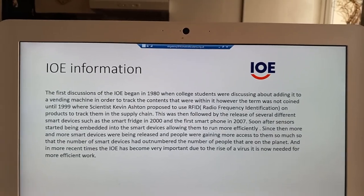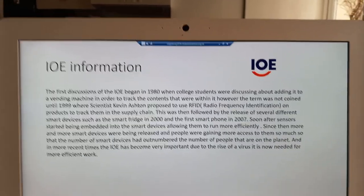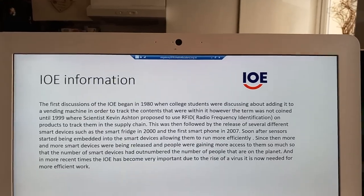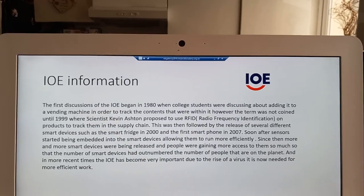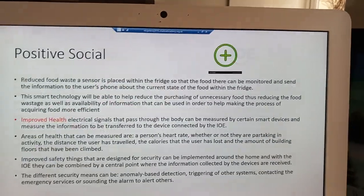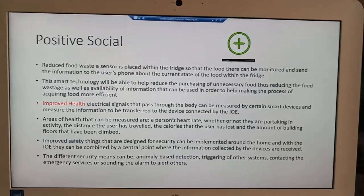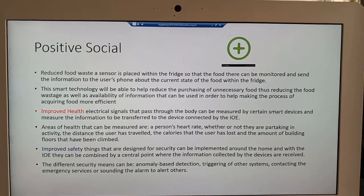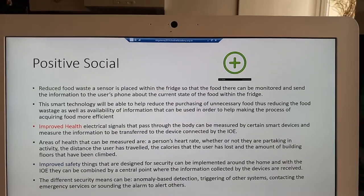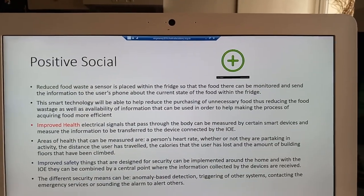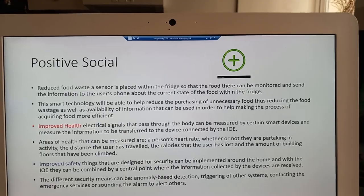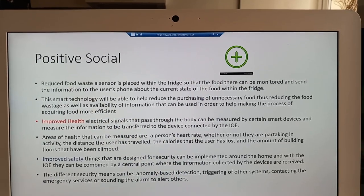With the IOE, there are many benefits and disadvantages to it, so let us now look at these. The IOE is able to positively impact both social and environmental areas.